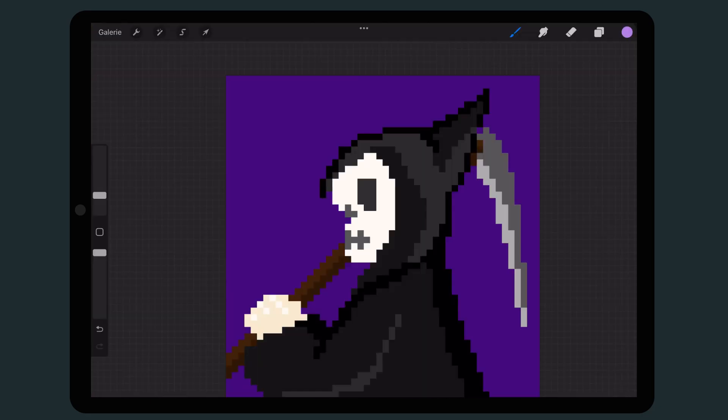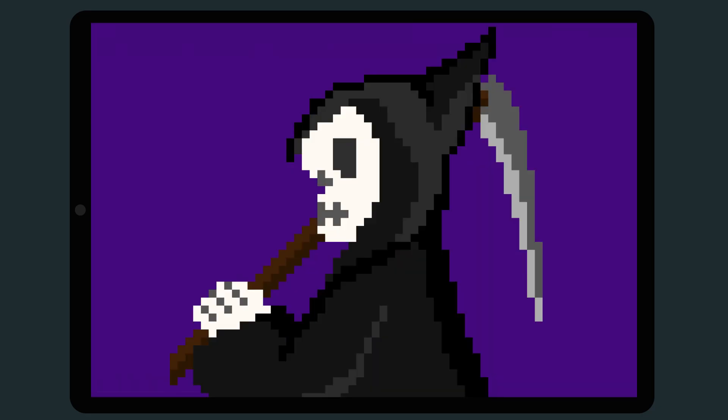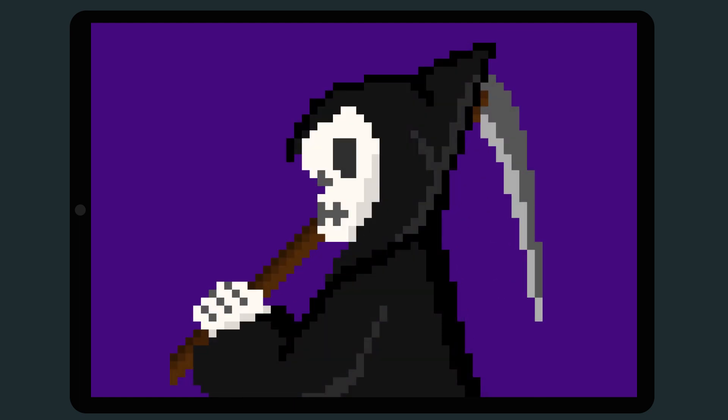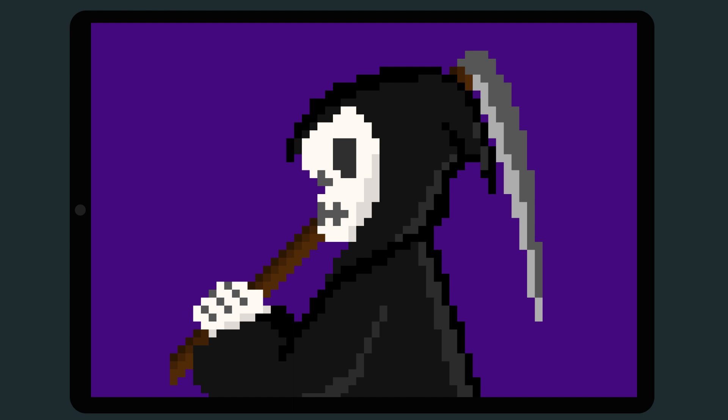My image will change from this version to this one afterwards. Since the hood also seems a bit inorganic to me I adjust the image again. In the end you get an image that has as much depth as possible while still retaining the pixel character.